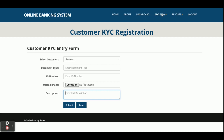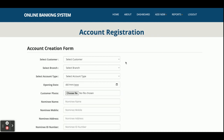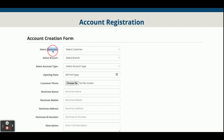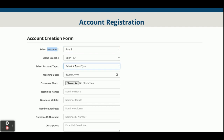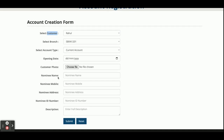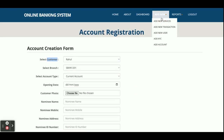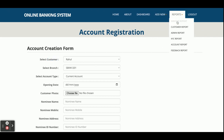You can upload address proof and other documents — a single customer can have multiple KYC documents uploaded here. This is the Add Account section where you can create an account. The dropdowns for customer, branch, and account type are dynamic — their values come from the database. You can select current account, savings account, or demand account, opening date, customer photo, and other details, then save to the database.